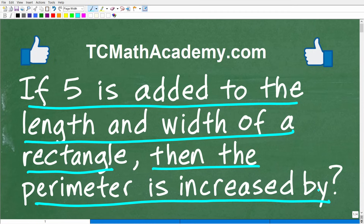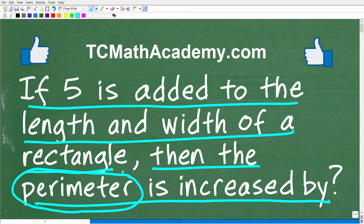Now, a lot of you are reading this problem and you're like, I can answer this, but I just kind of forgot what the perimeter means. I'll tell you what the perimeter means in just one second, but first I want to give you a full opportunity to answer this all on your own. If you have the right answer, put that into the comments section.